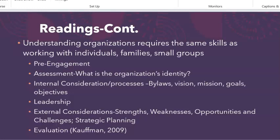External considerations — it's often called a SWOT analysis. What are the strengths, weaknesses, opportunities, and threats or challenges to this organization? What is its future vision or its strategic plan? Organizations should also be engaged in continuous improvement through evaluation.